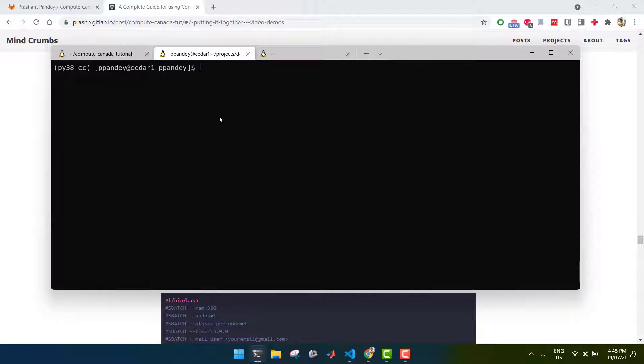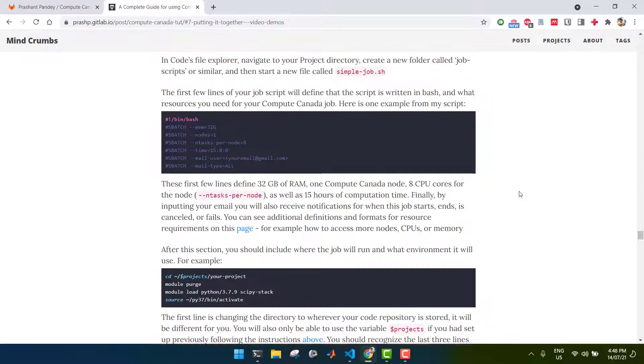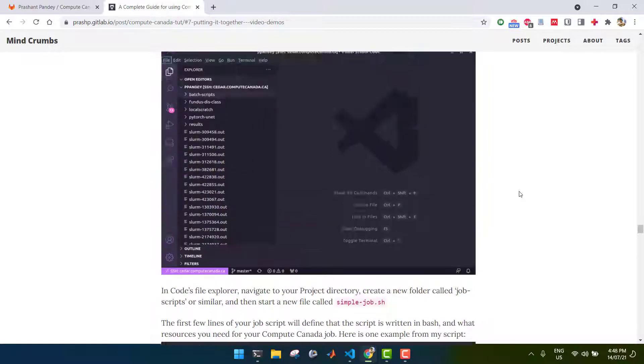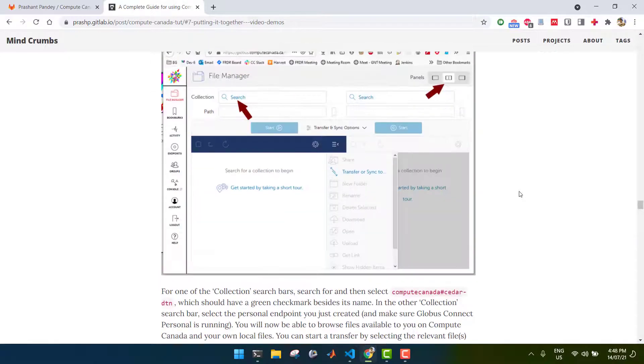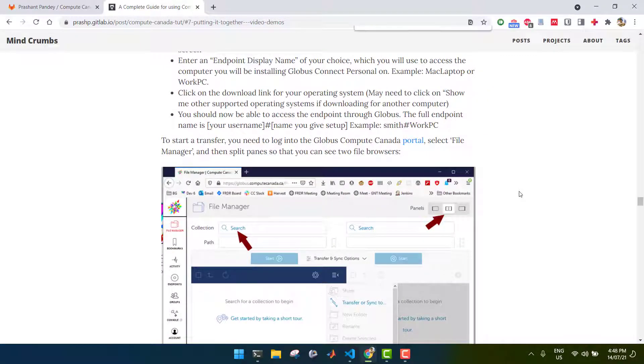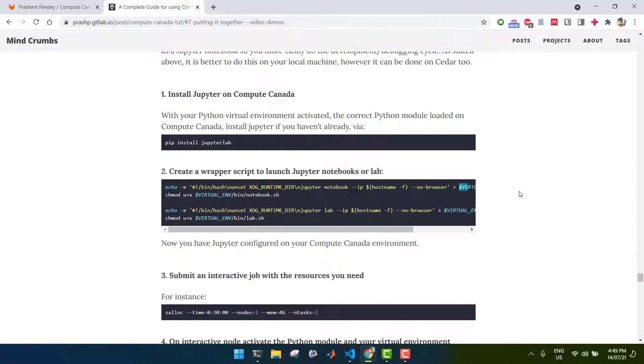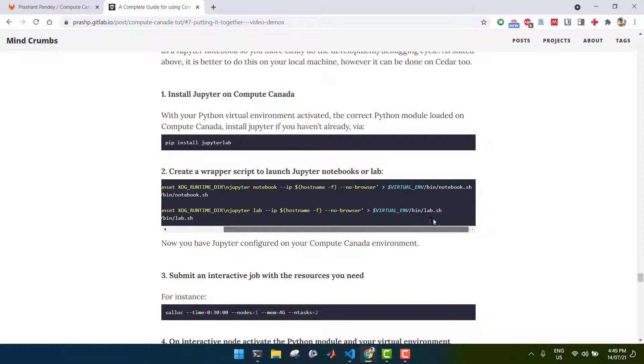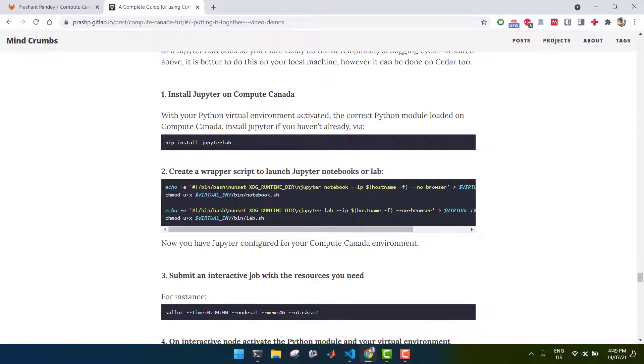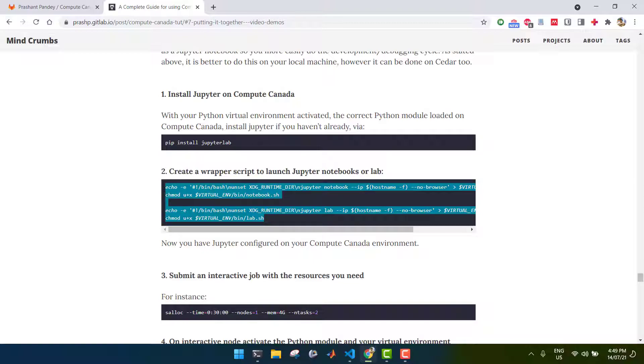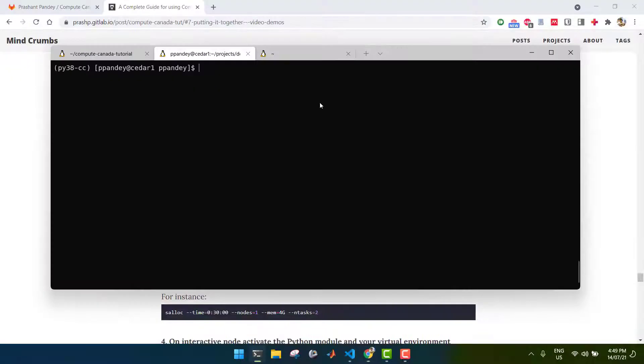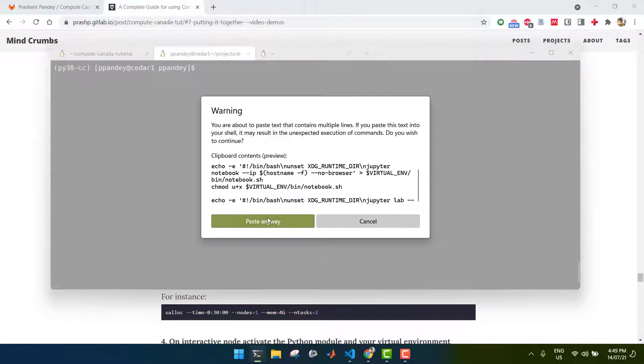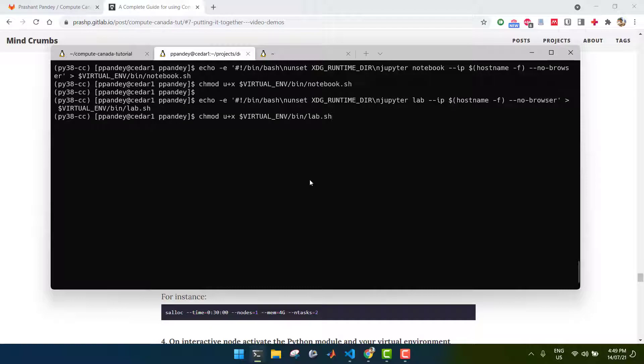And then you want to copy and paste these following commands into your terminal. They are in the blog post here. These two commands essentially create two small scripts which run both either a Jupyter Notebook or JupyterLab without a browser. It's kind of just having a shortcut at hand, so you don't have to type these long commands out each time. So, here I'm pasting them and making them executable.